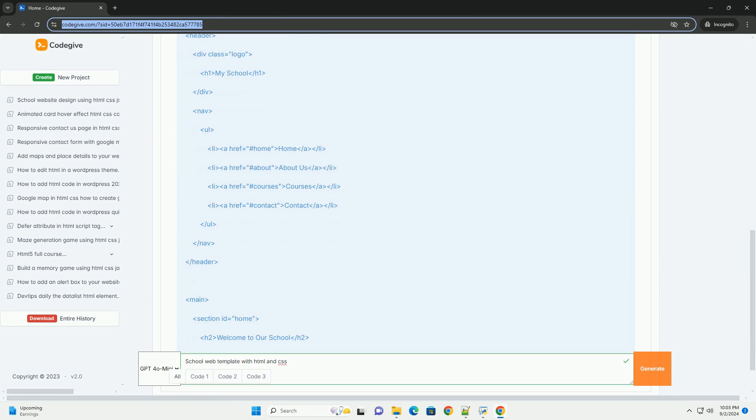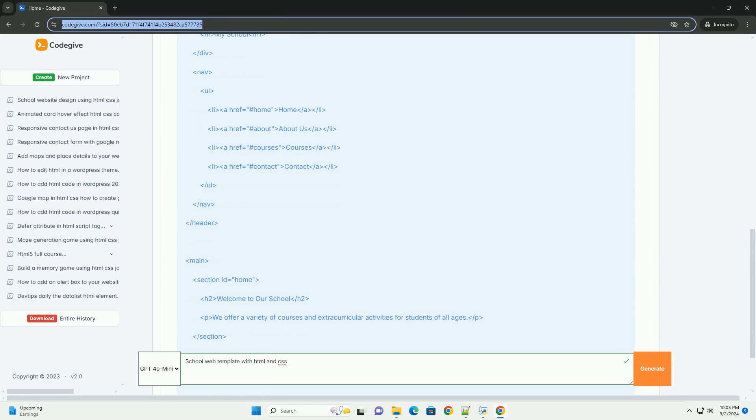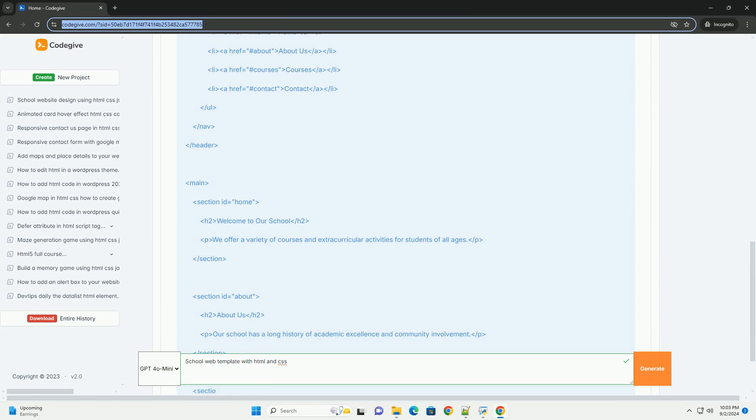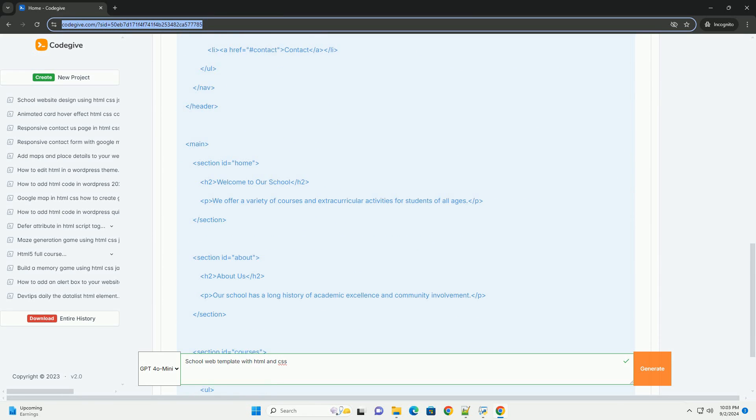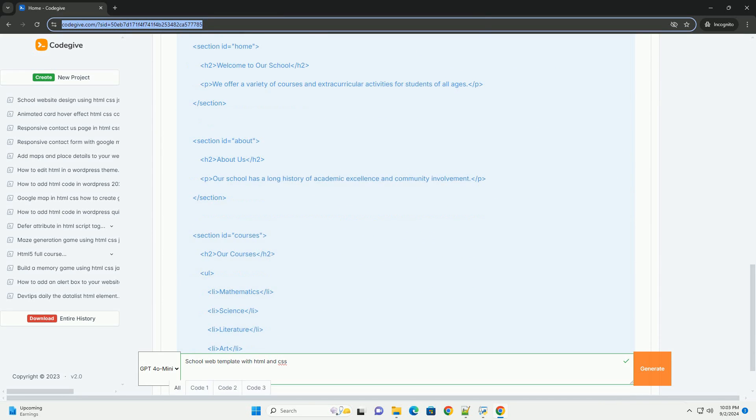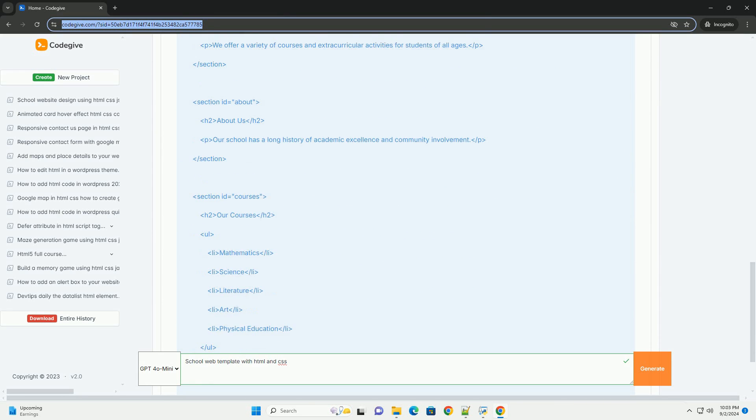These templates typically feature a clean and user-friendly layout, ensuring easy navigation for students, parents, and staff.